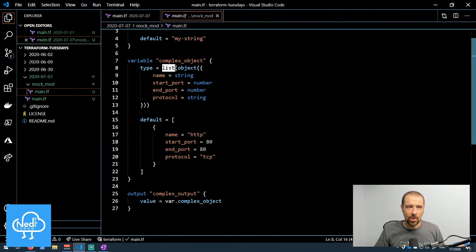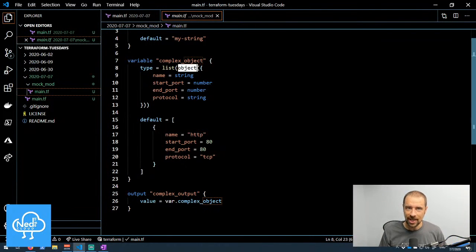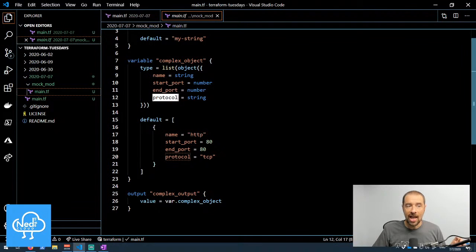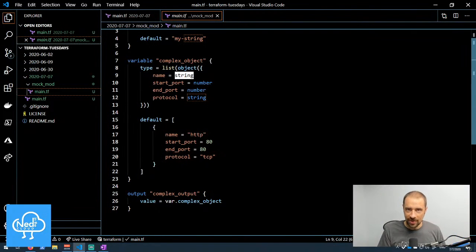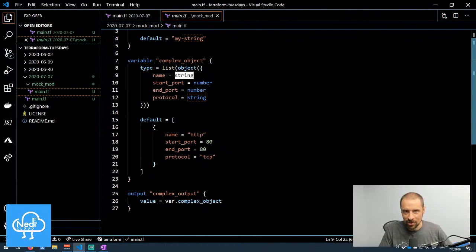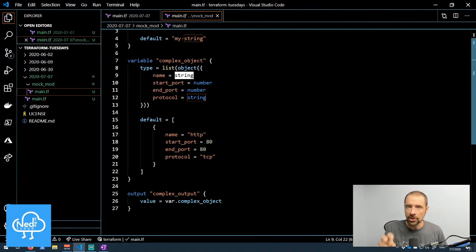Within that list, I further define the types of objects using the object keyword — not map, but object. I'm saying this is a list of objects, then defining what keys I expect to see in each object: a name key, a start port, an end port, and a protocol. I'm also defining what type of value each key should have — name and protocol are strings, start and end port are numbers.